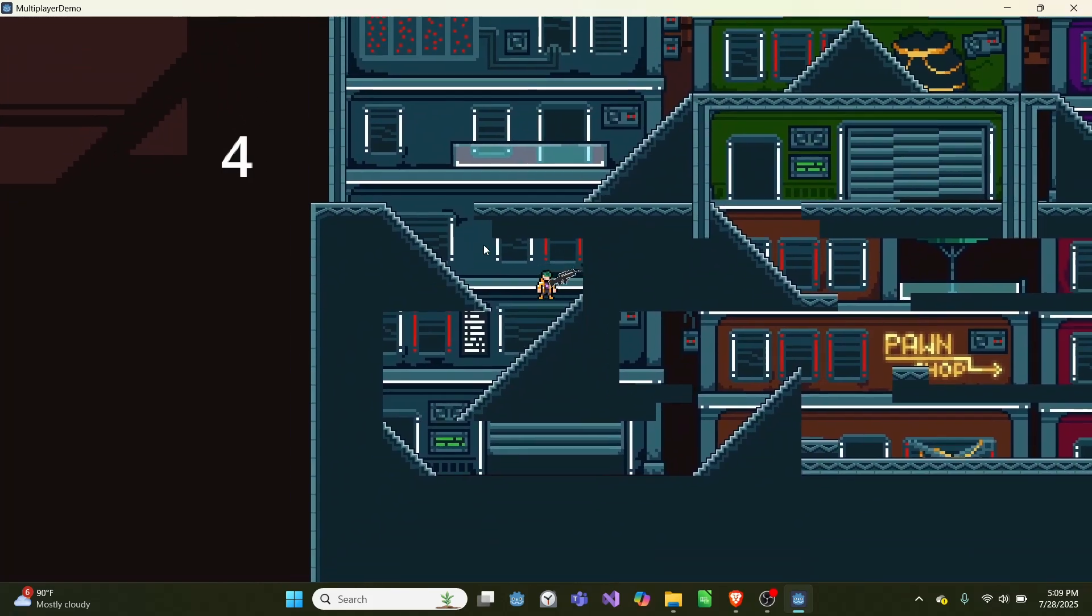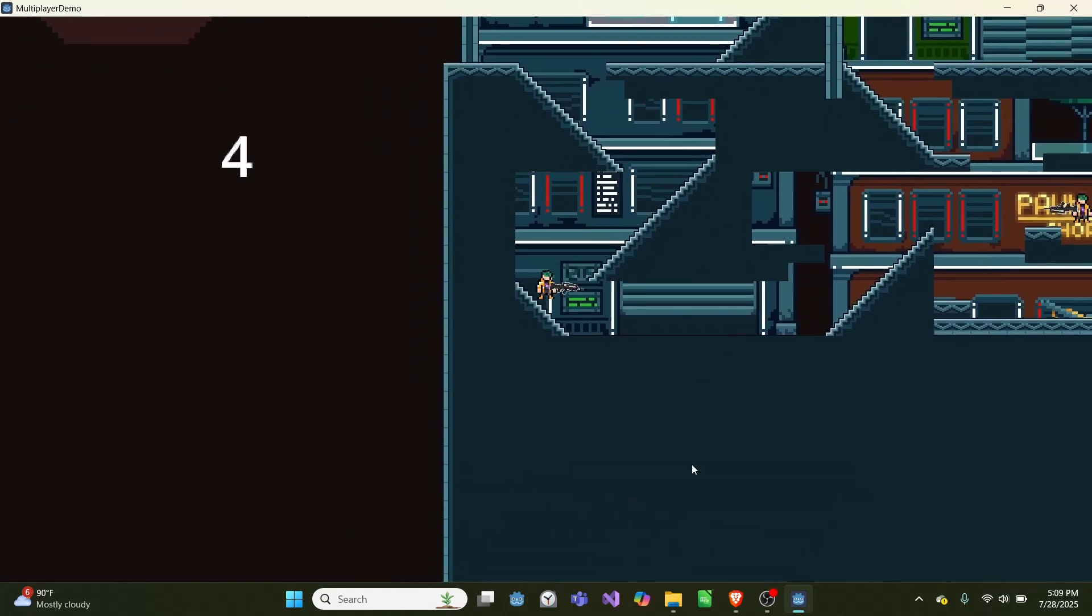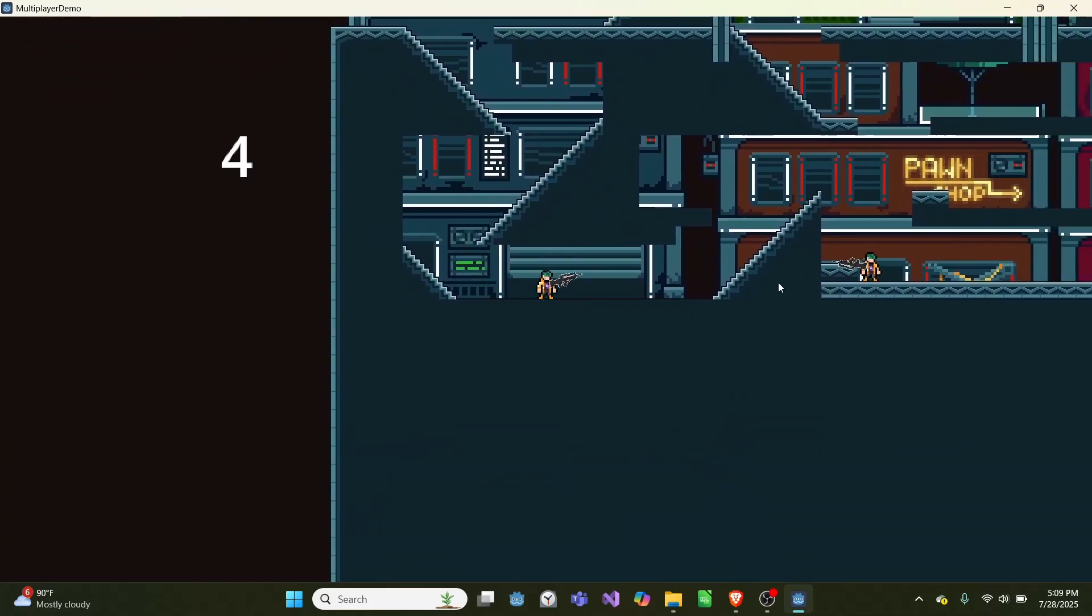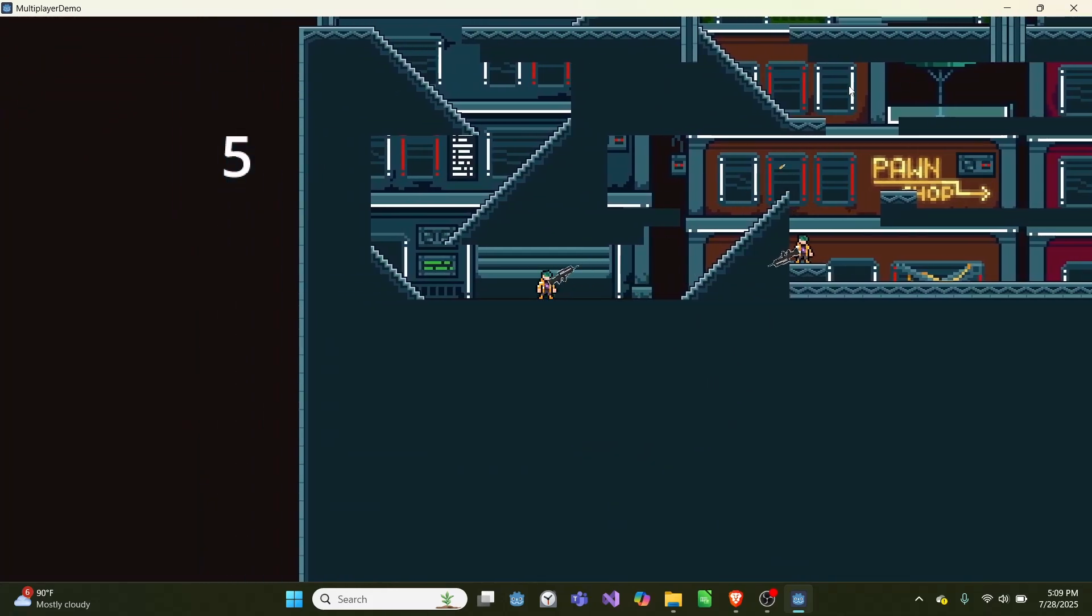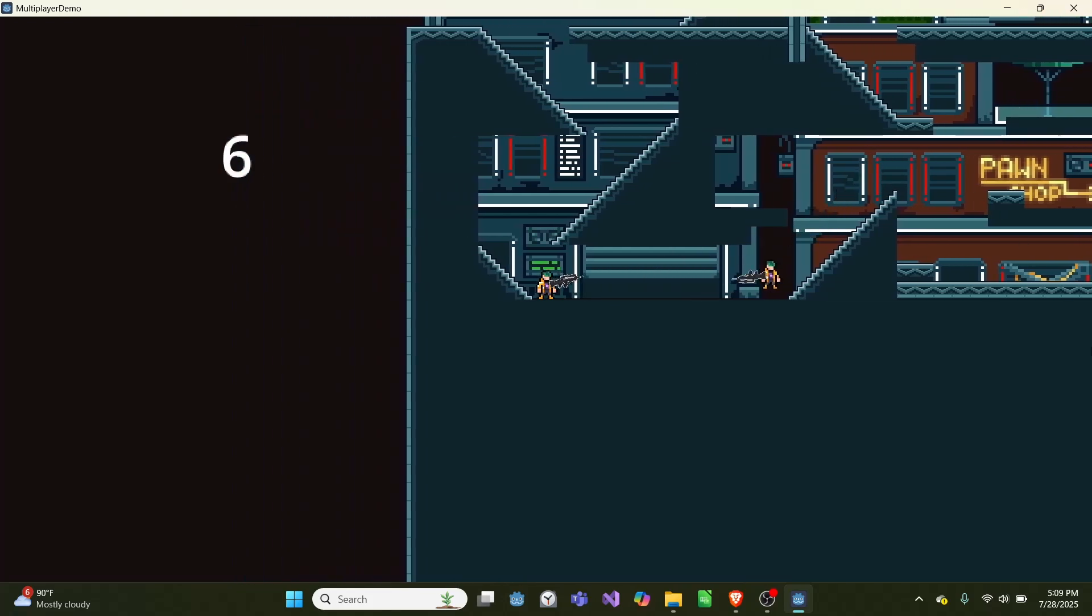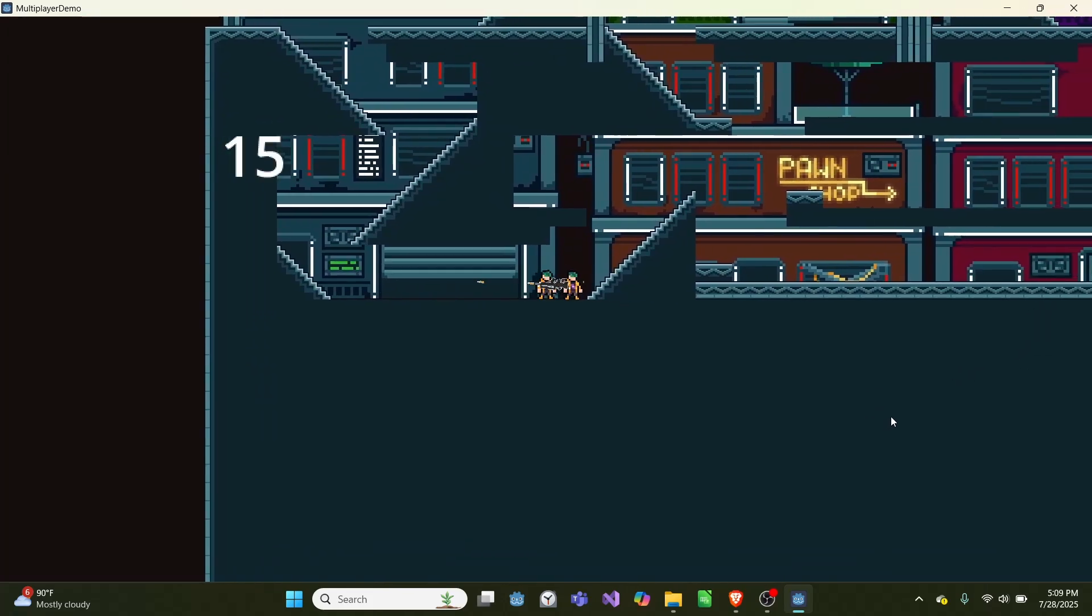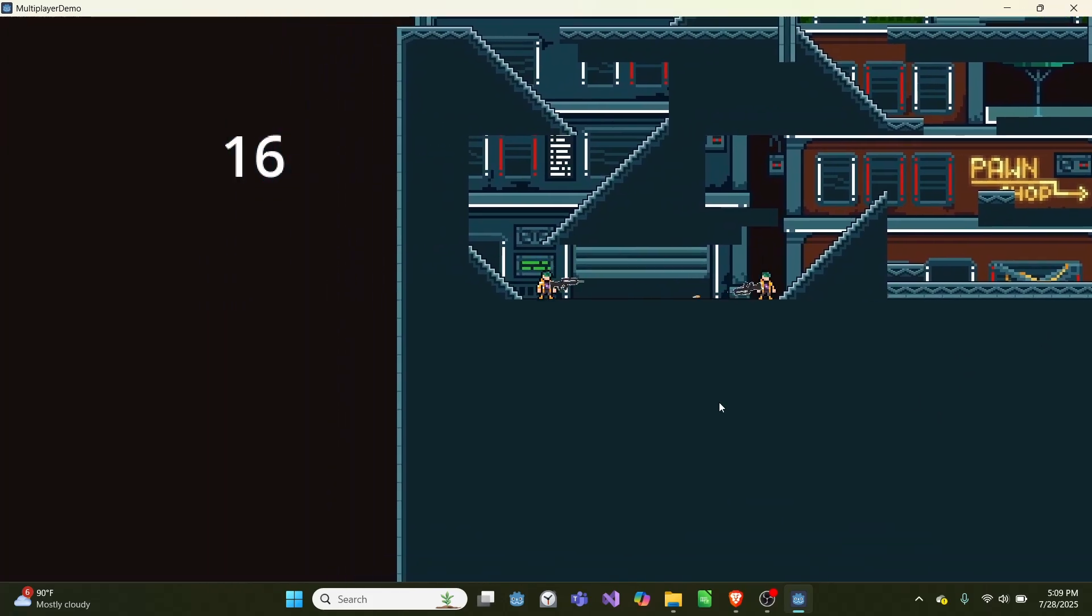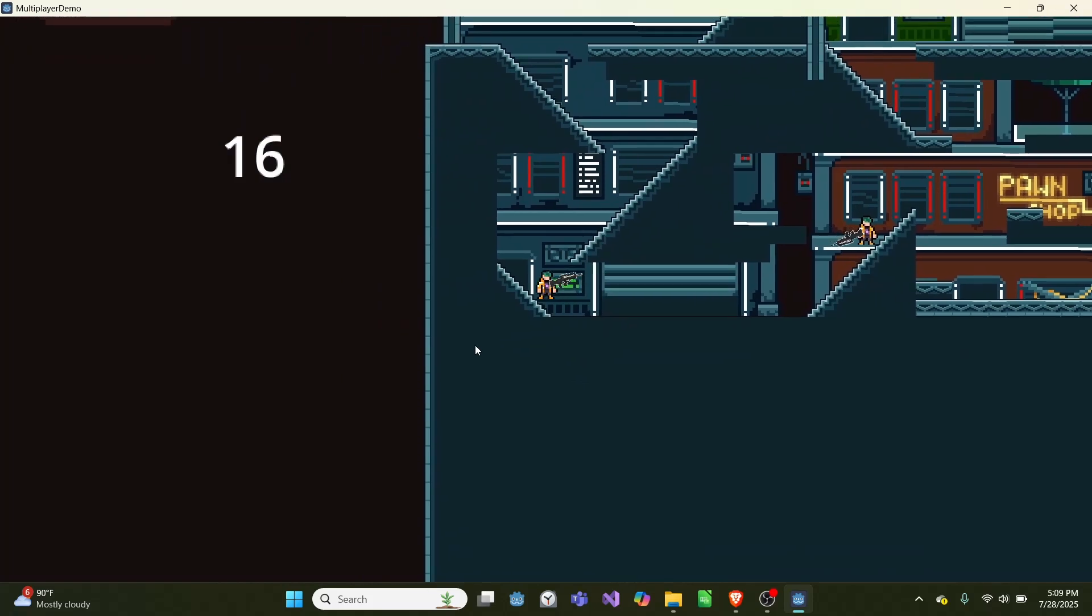And there are two players, and each player has a score. The score is shown in the top left corner. And each time you land a hit on your opponent, you score a point. And the game is over at 50 points, but you can keep playing afterwards.